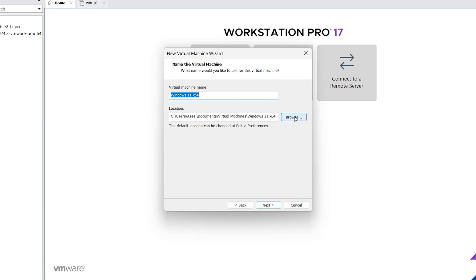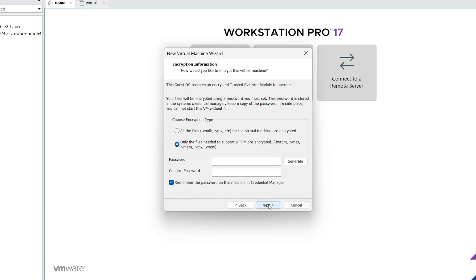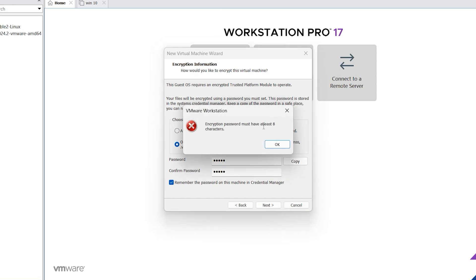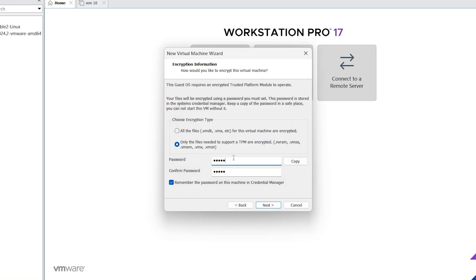From browse you can change your installation location, it is by default okay. Click on next. Here enter your password, confirm your password. Click on next, now password must be 8 characters. Okay, I want to add some more numbers.